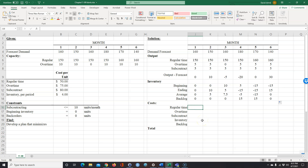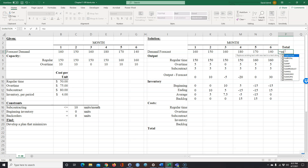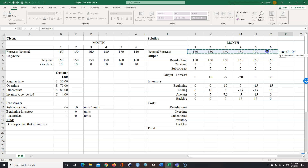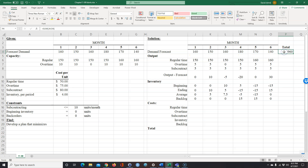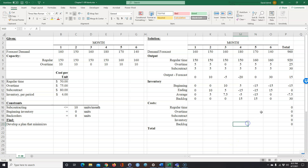Now we can also do the totals here. I'll format this as equal to the sum of all the monthly values and copy that down for each row. We don't need certain total cells that don't make sense, so we'll remove those.